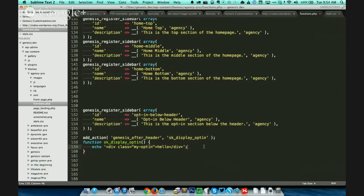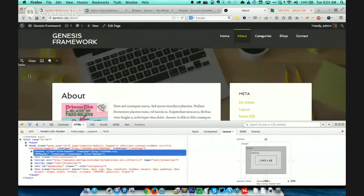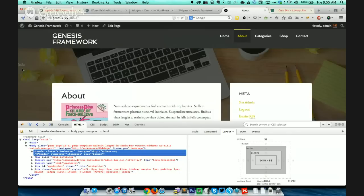Let me walk you through what I did. genesis_after_header is the name of the hook or the location. And sk_display_optin is the name of the function — this can be anything. Just ensure there are no hyphens, no spaces — use underscores and all small letters. In that function, I'm using the echo statement to basically print hello on the web page. Does it make sense? A little bit, yeah, I get it. So go back to what it looks like on the site. So you just did that little hello, right? I'd love for you to take me through making it a full image and putting an opt-in in there. That's the next step — we're just doing step one.